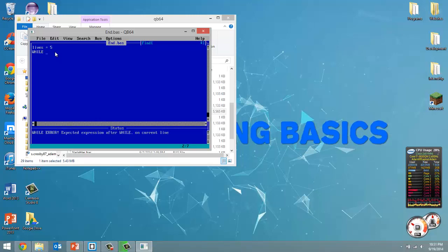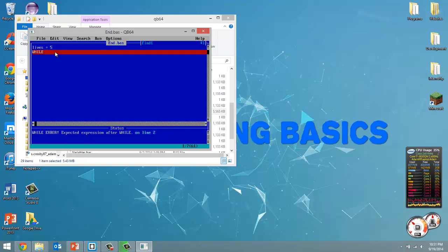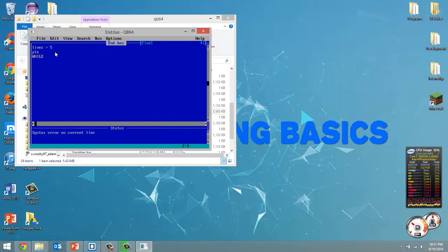So while, I'm trying to think of a good example here. So actually first before we do our while loop, let's create another variable called playing and we're going to set this equal to 1.